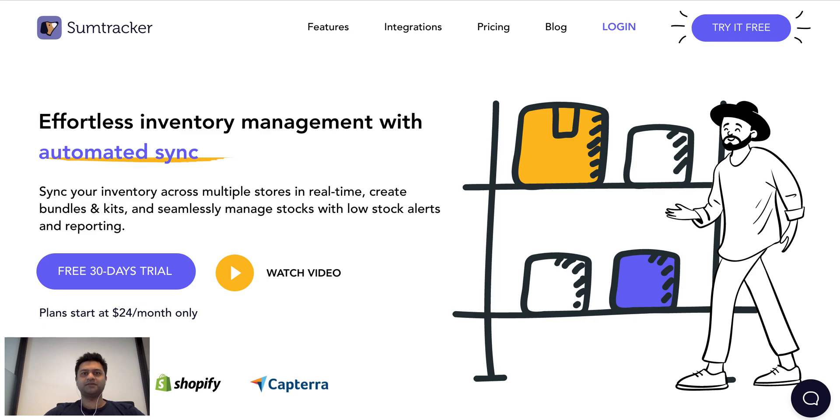Hi everyone, this is Ankit, founder of SumTracker App. In this video we are going to look at what is SumTracker, who is it for, and also look at its product demo.